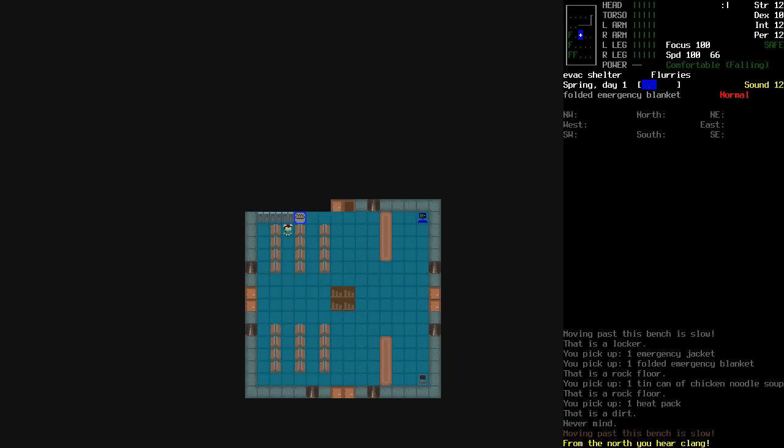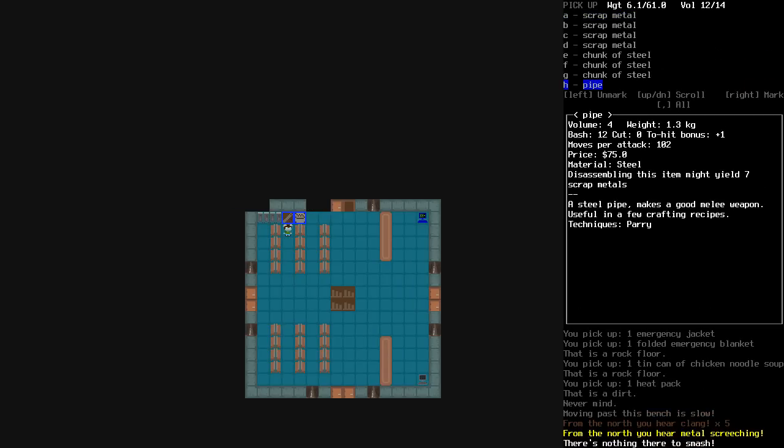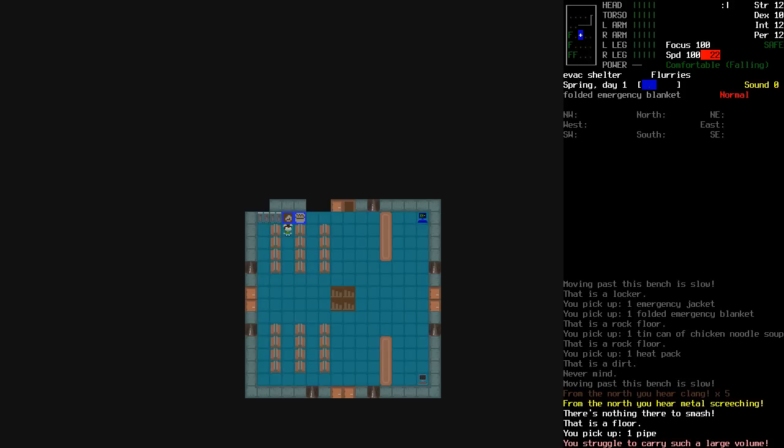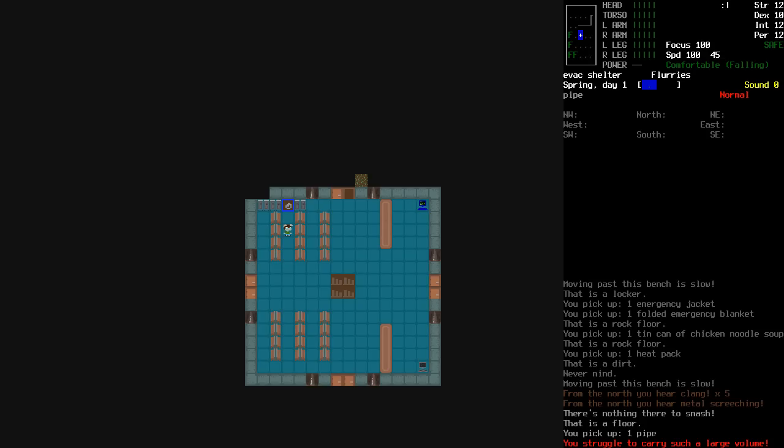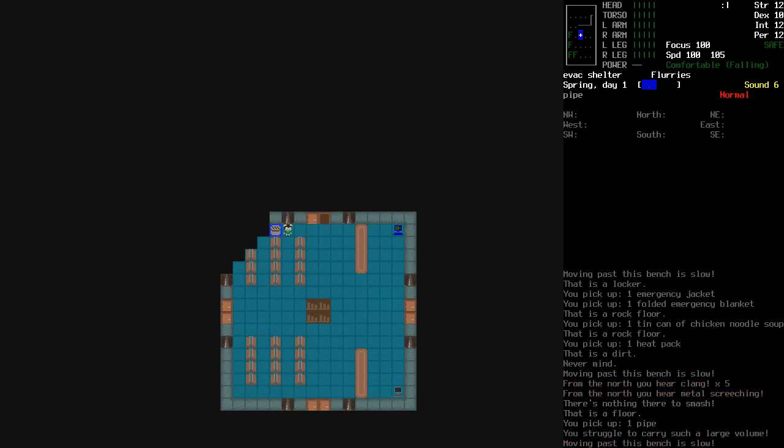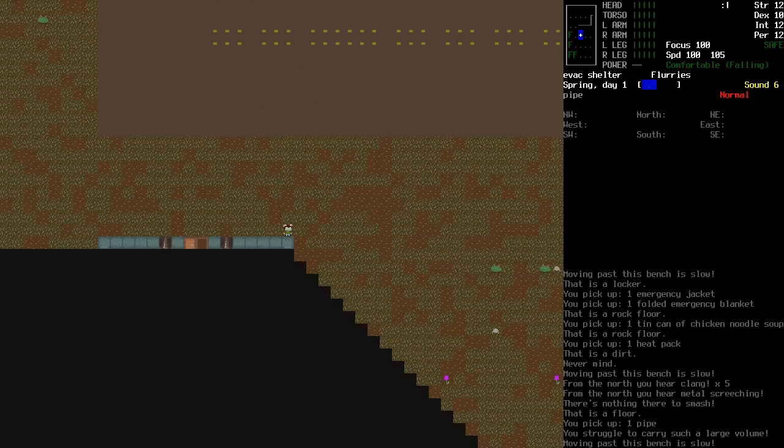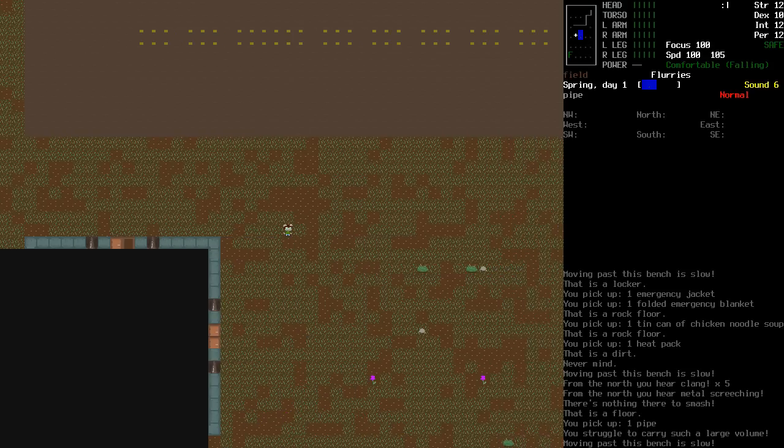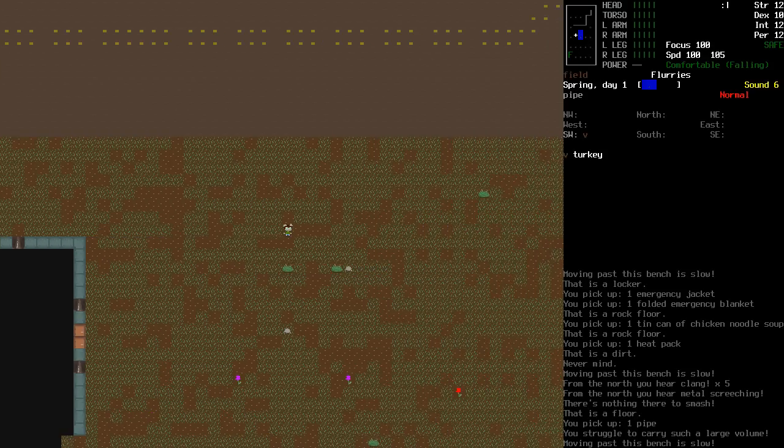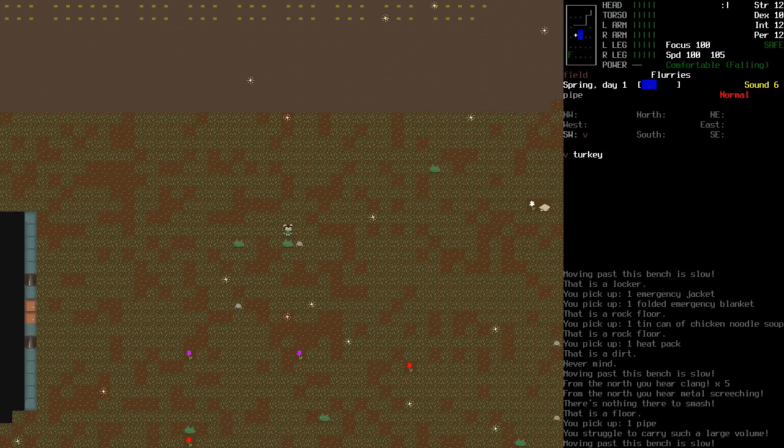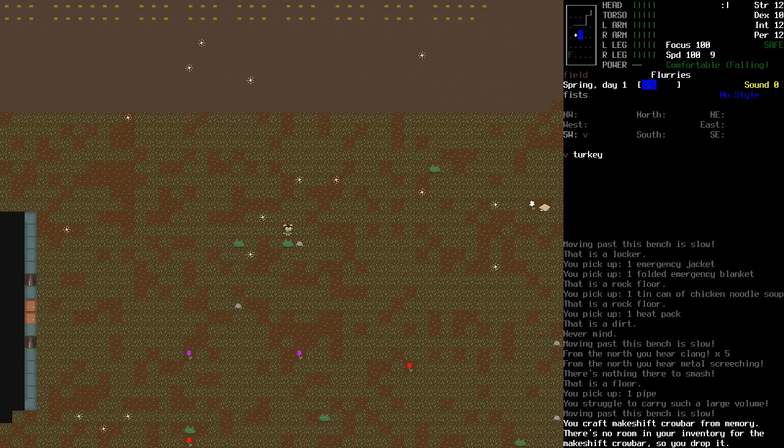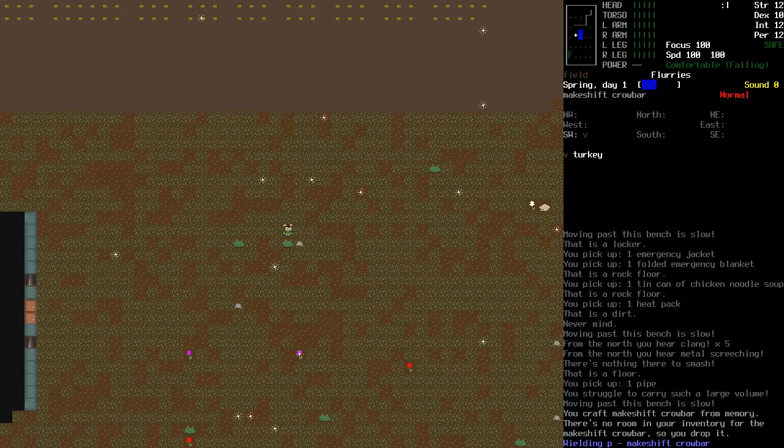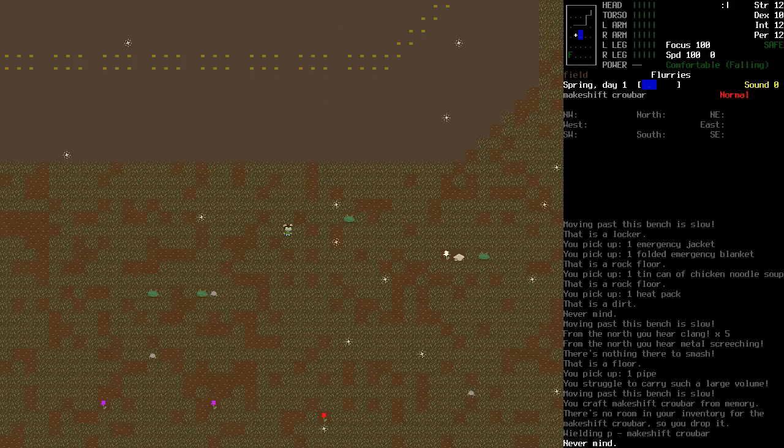Right, so I'm just going to go ahead and smash this locker. There we go. I'm going to grab a pipe. I can't believe I nearly forgot this. I'm going to wield the pipe. I was going to make it into a makeshift crowbar, but I think I'm just going to keep it as a pipe for now. Actually, no, you know what? I'm going to make it into a makeshift crowbar. There's no room in here. I'll grab it. And I'm automatically wielding it. Sweet.